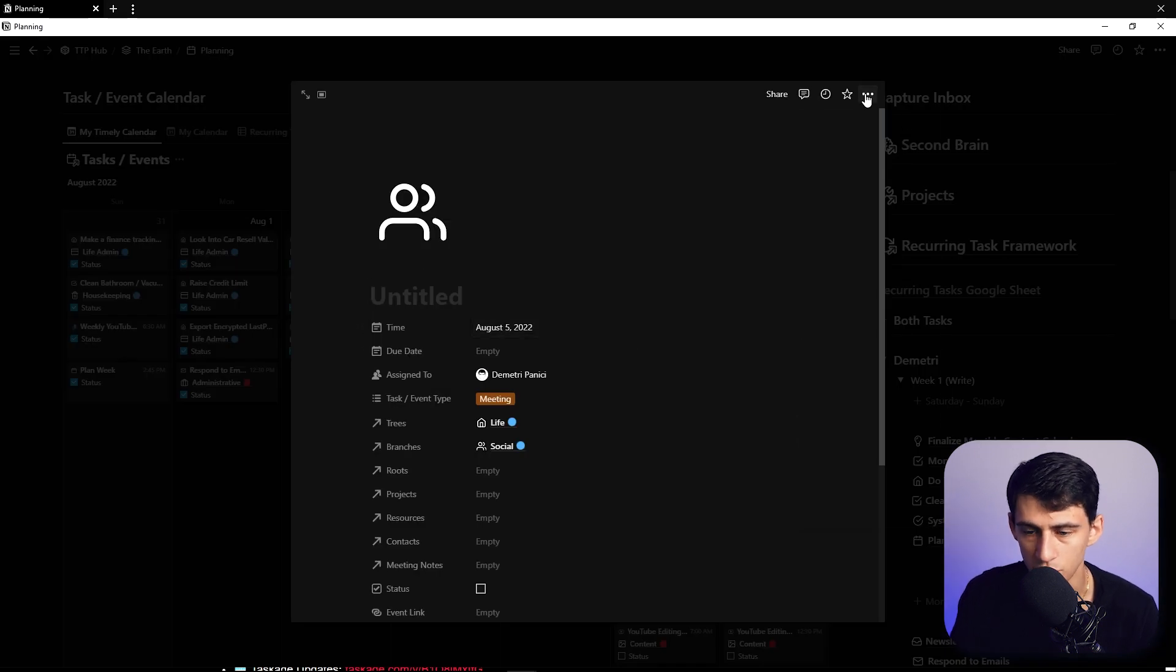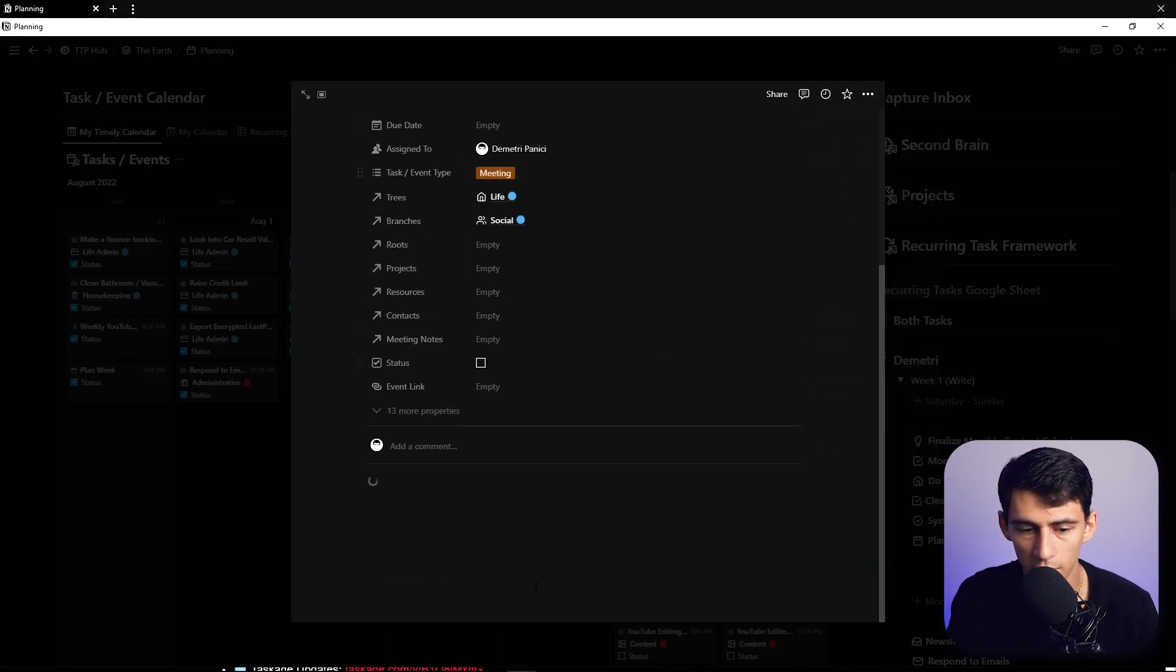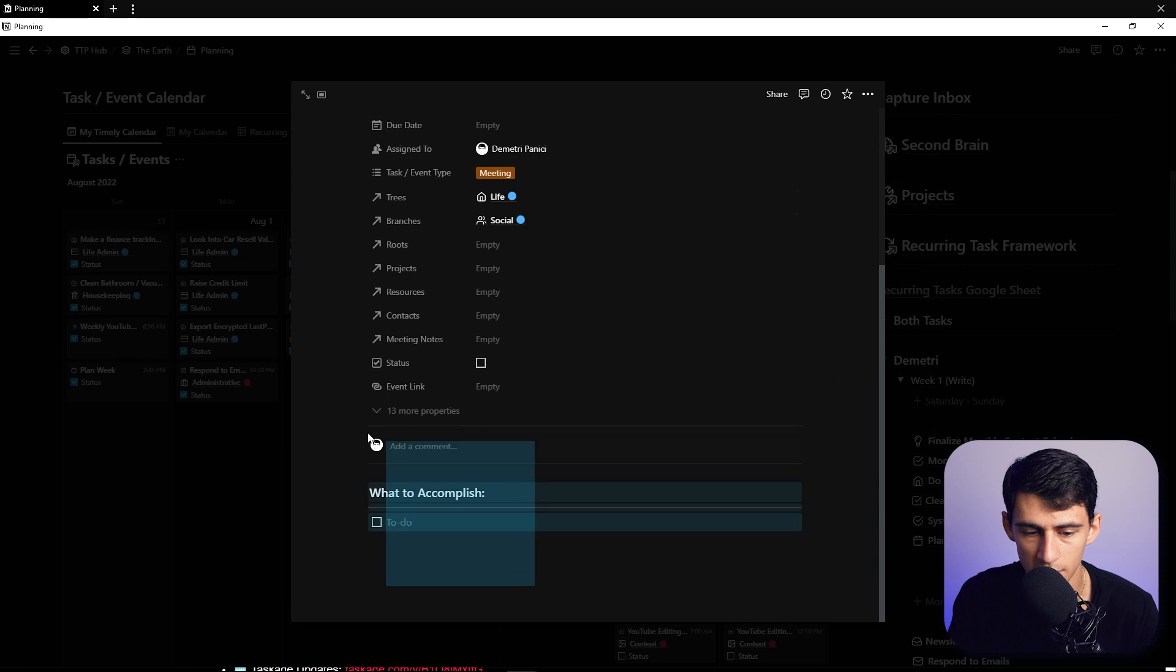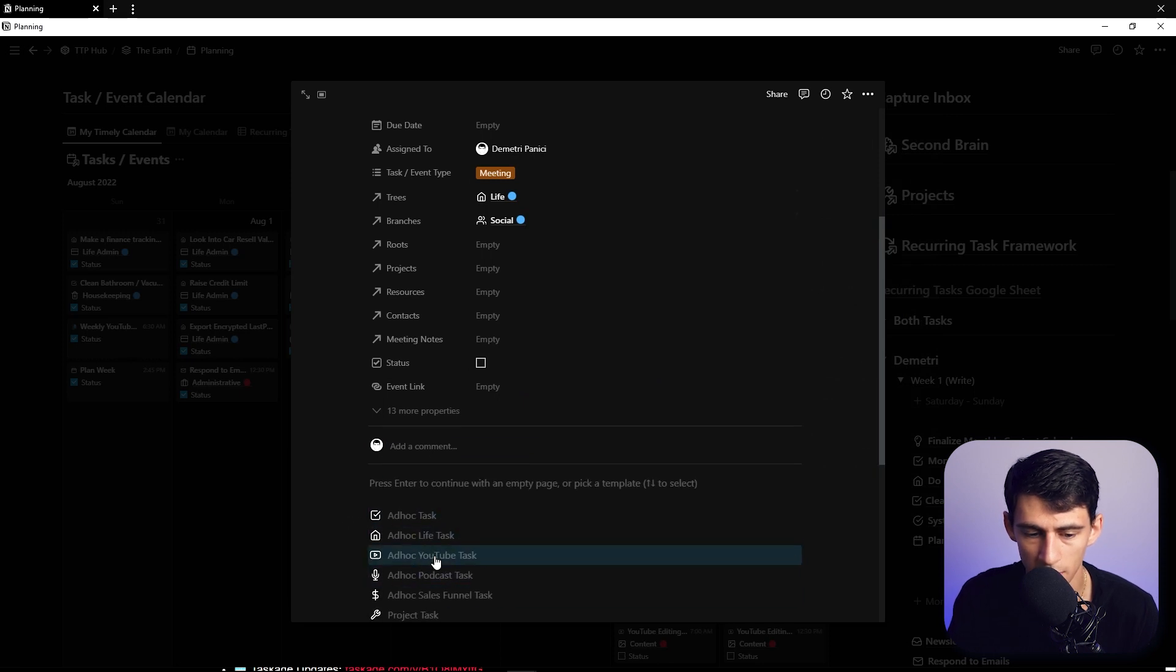And if you don't want that to be the case you can quickly delete this and then click and pick another template.